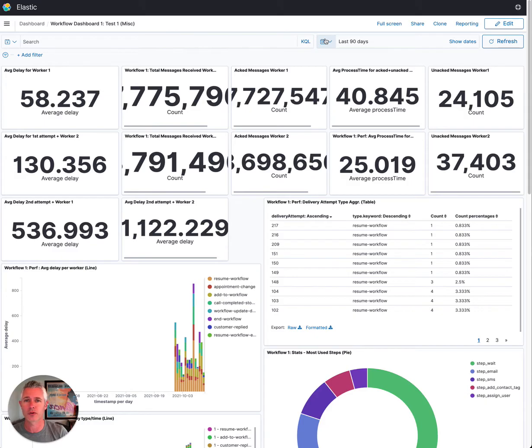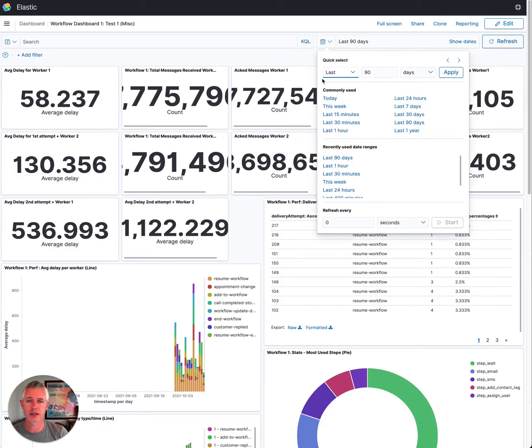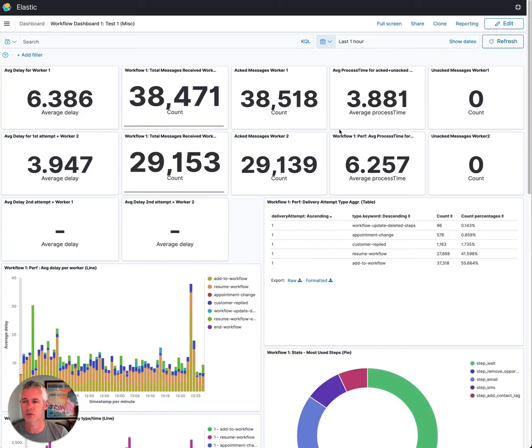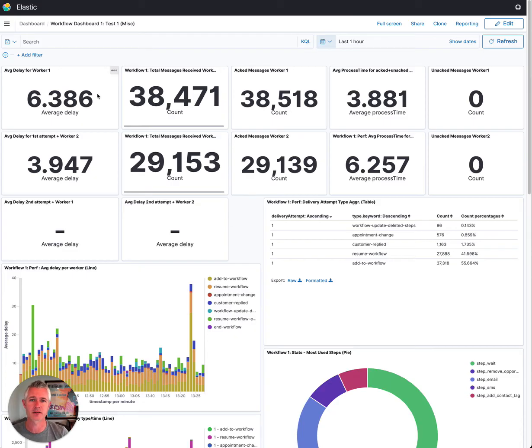But the cool thing is they actually made an update today. And let's take a look here at the last hour or so. So we just went from 58 seconds down to six seconds, 6.386 to be precise.